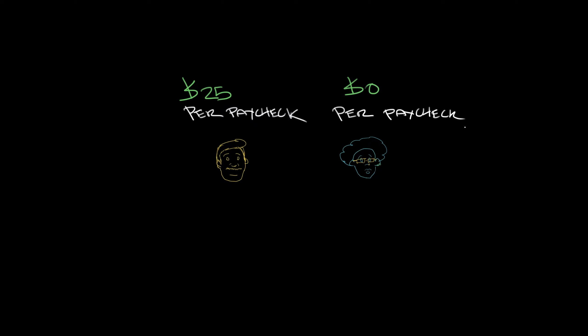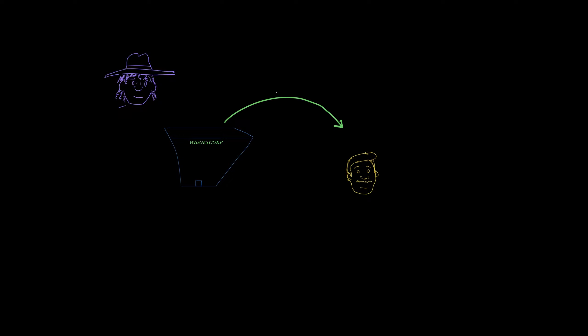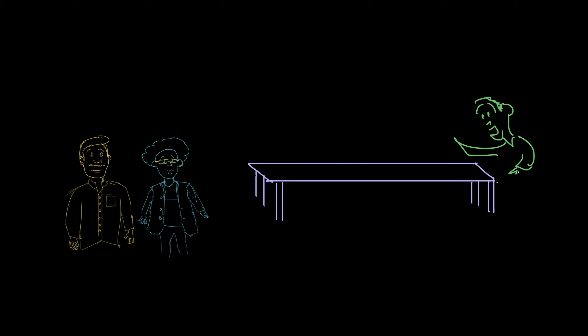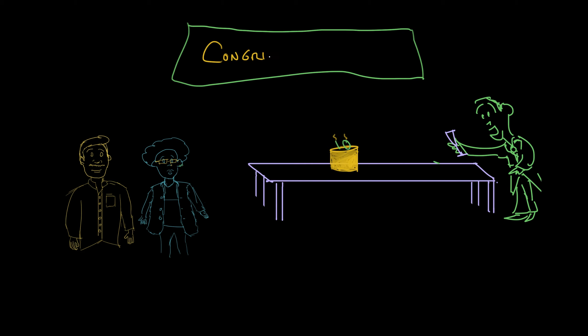So Miguel contributed $25 per paycheck and Jasmine contributed zero. Years passed. Widget Corp continued to make widgets, Miguel and Jasmine continued to be friends, and Miguel continued to contribute $25, automatically deducted from every paycheck to his 401k, and he never thought about it again. "What stellar employees! And can you believe we got them both on the very same day? Here's to another 10 years of Jasmine and Miguel. Congratulations you two!"